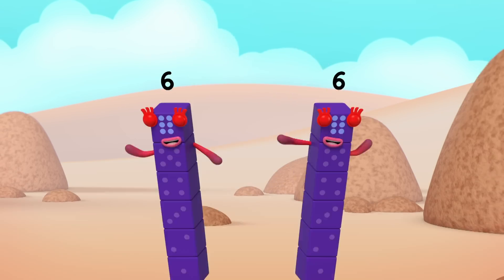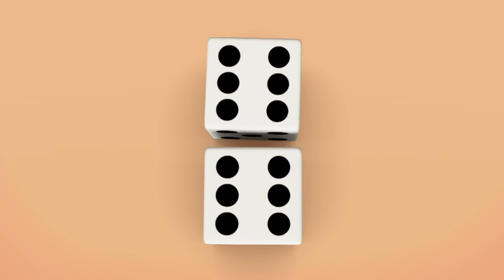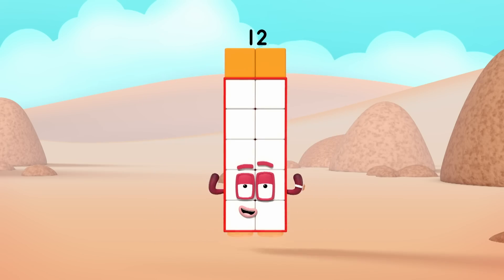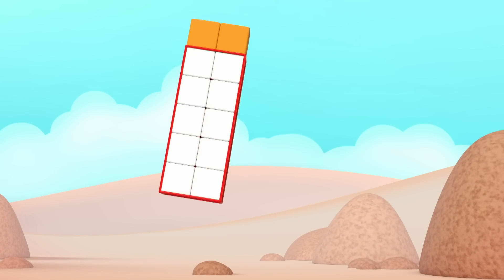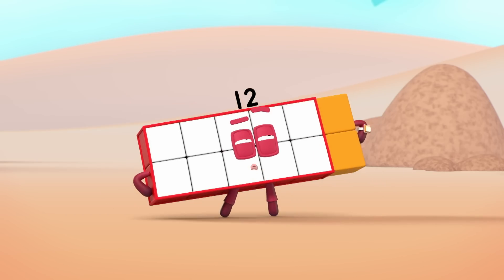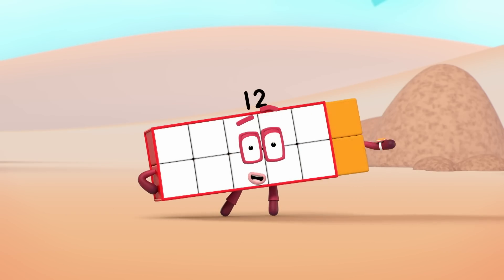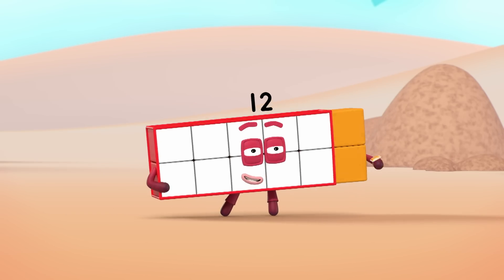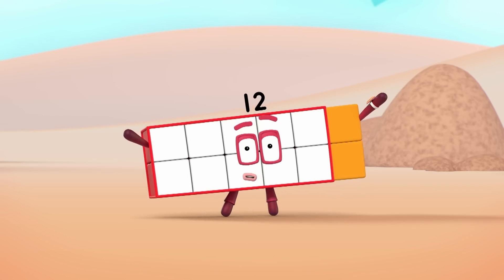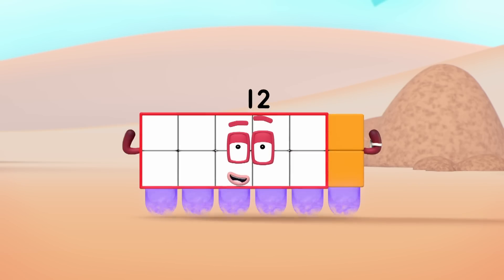Two sixes! Let's roll! Double six! Ten! I'm rectangular twelve, I'm ten and two. I make arrays, that's what I do. When I put my blocks in columns and rows, I make an array and my rectangle goes like this.